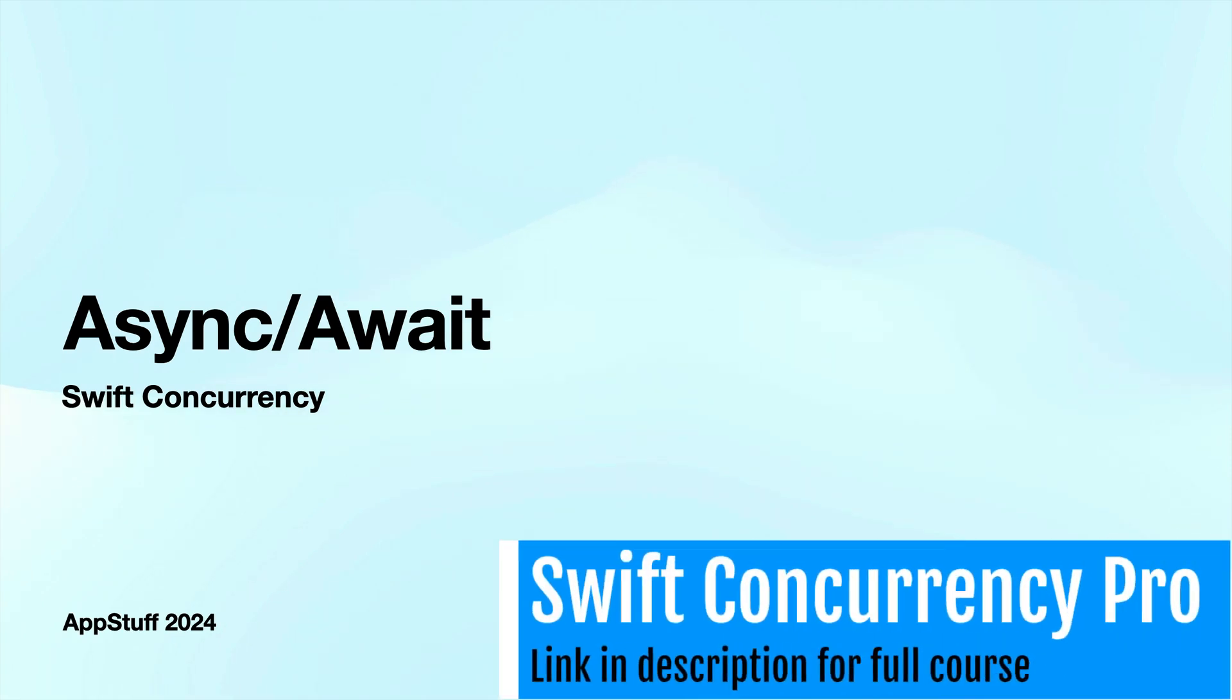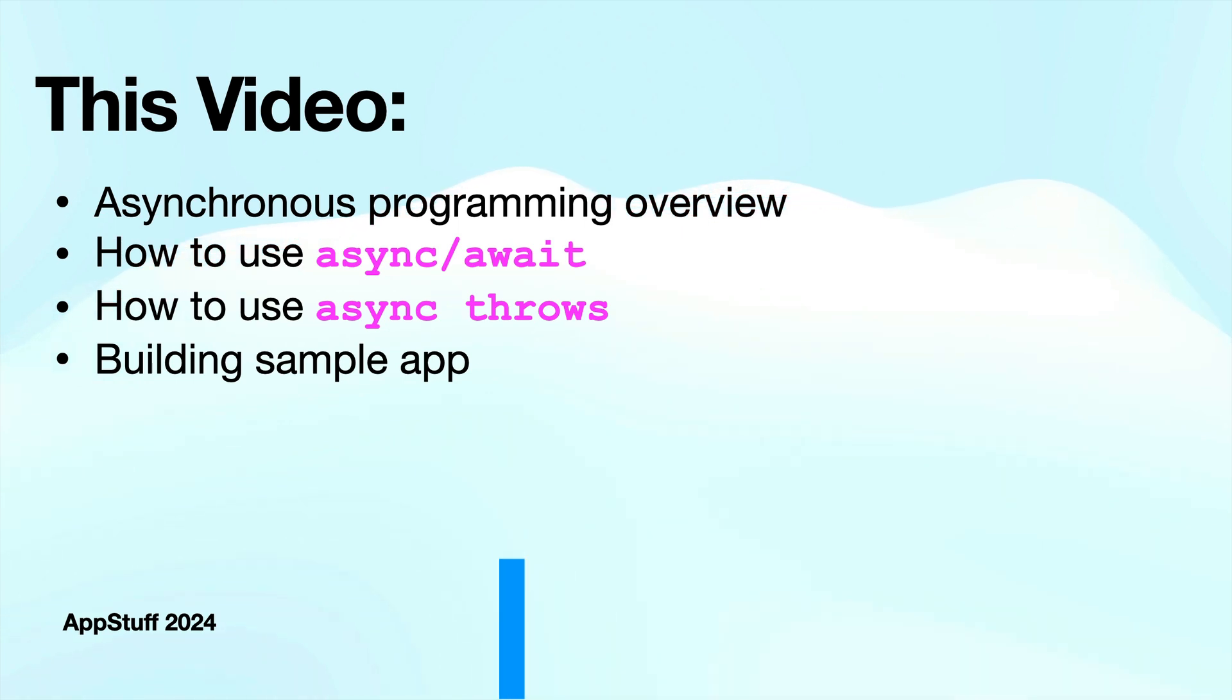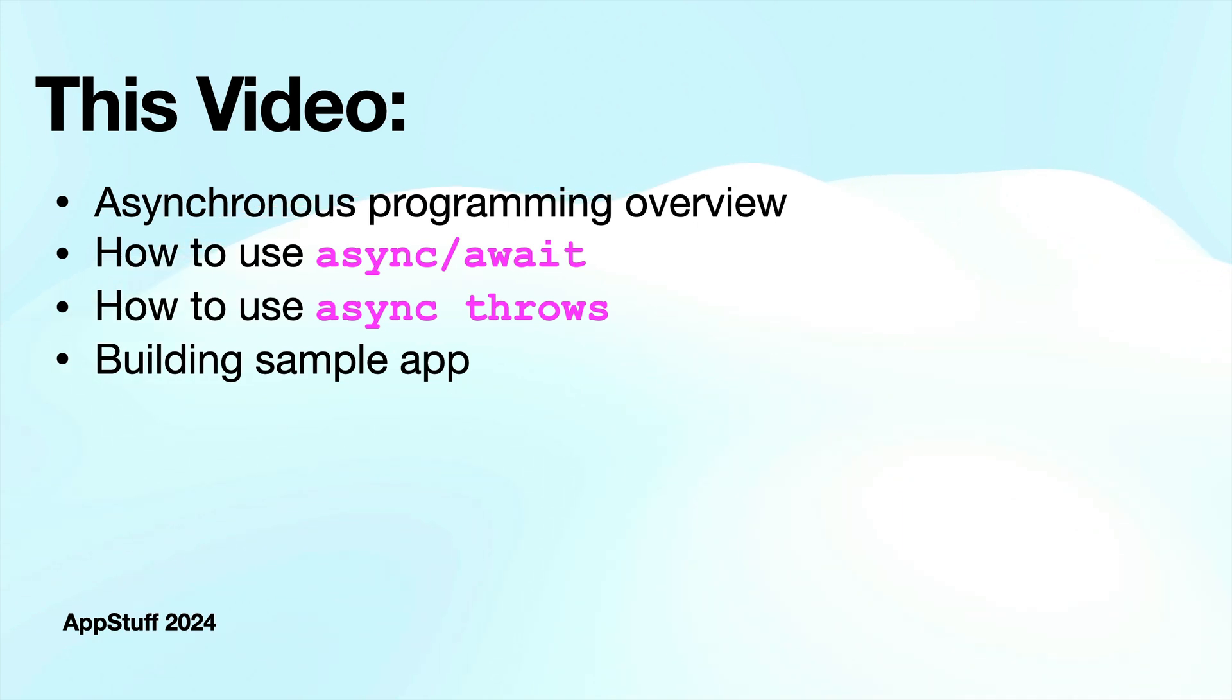Hey, what's going on guys? In this module, we're going to be diving into how to use async await within the Swift concurrency framework. In this video, we're going to do an overview of asynchronous programming and what it is. Then we're going to cover how to use async await and also how to use async throws and how that's going to relate to our last module with the do, try, catch and throw stuff for better error handling.